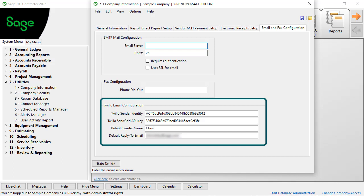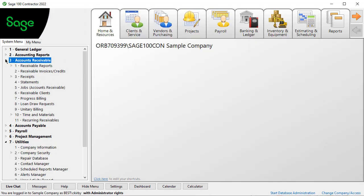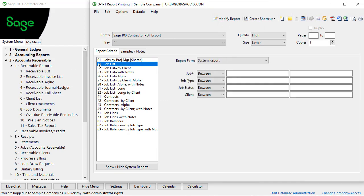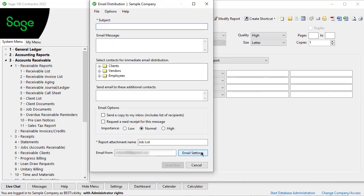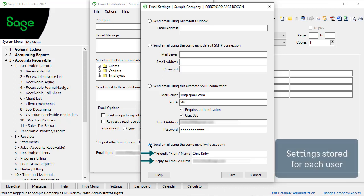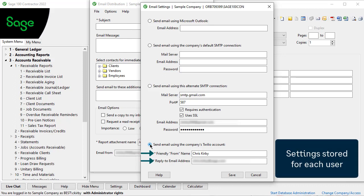Identify the default sender name and reply-to email for tasks. When you email something, such as the job list, you also see the new Twilio configuration section in the email settings. Here, you can choose a different from name and email address for the reply-to settings. These settings are stored for each user that logs into the program.